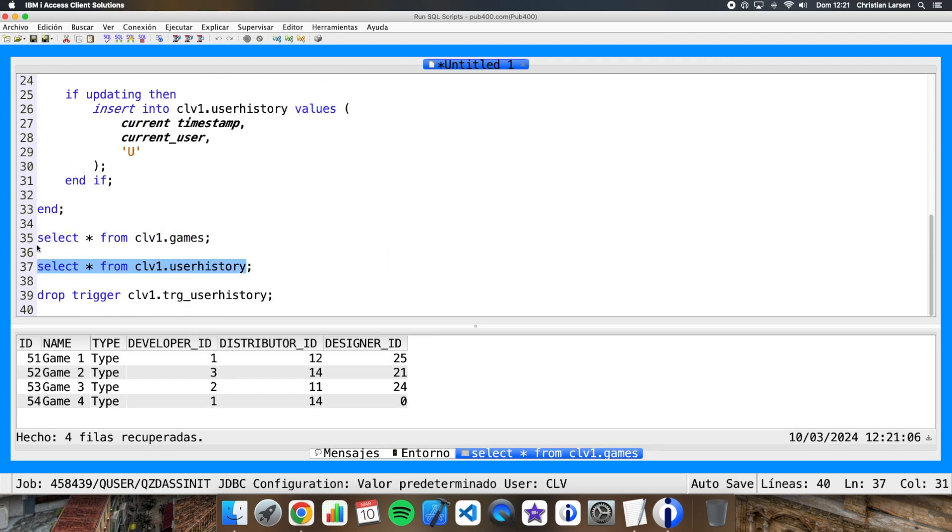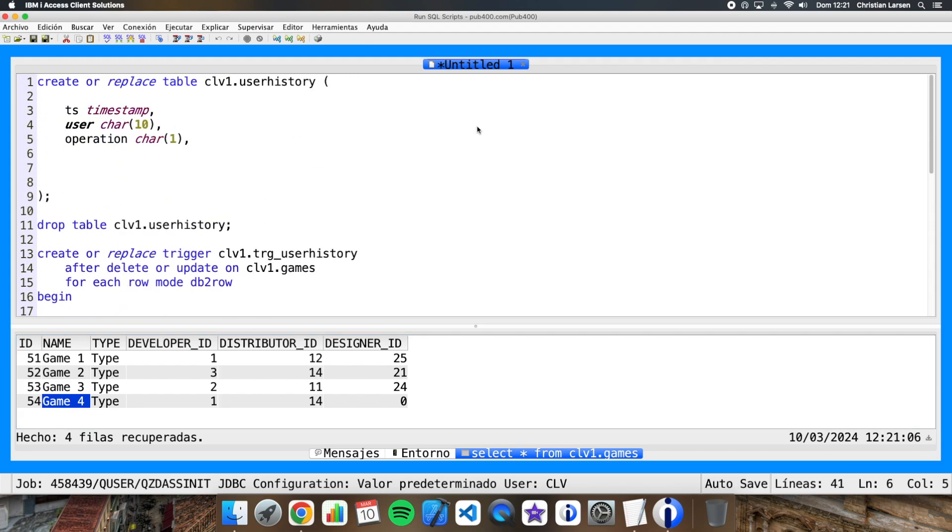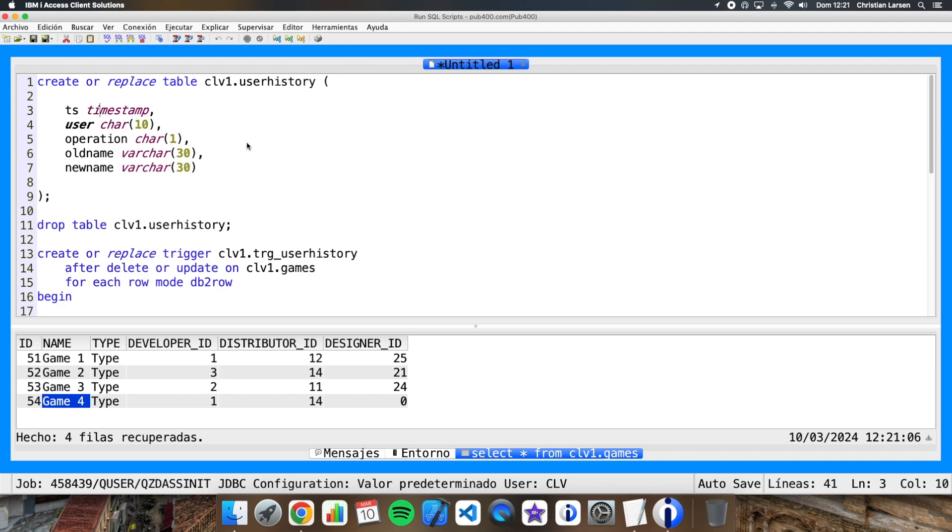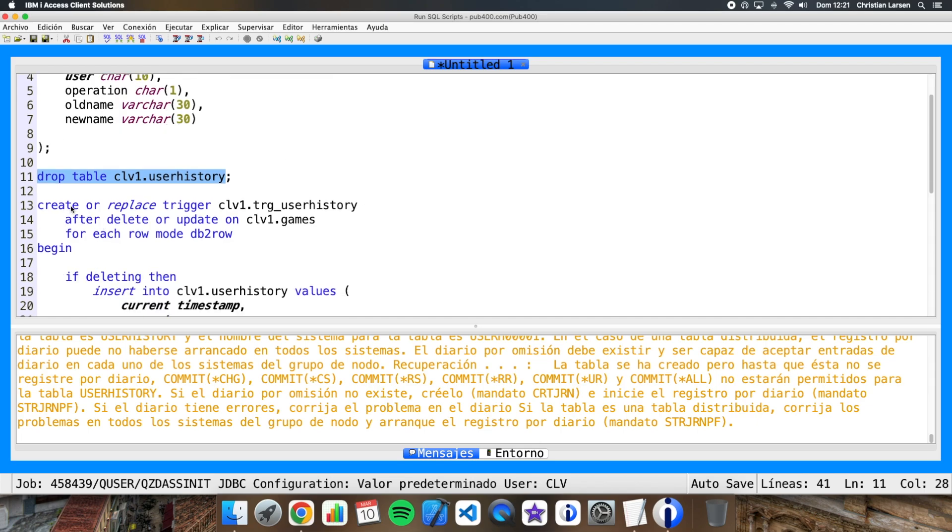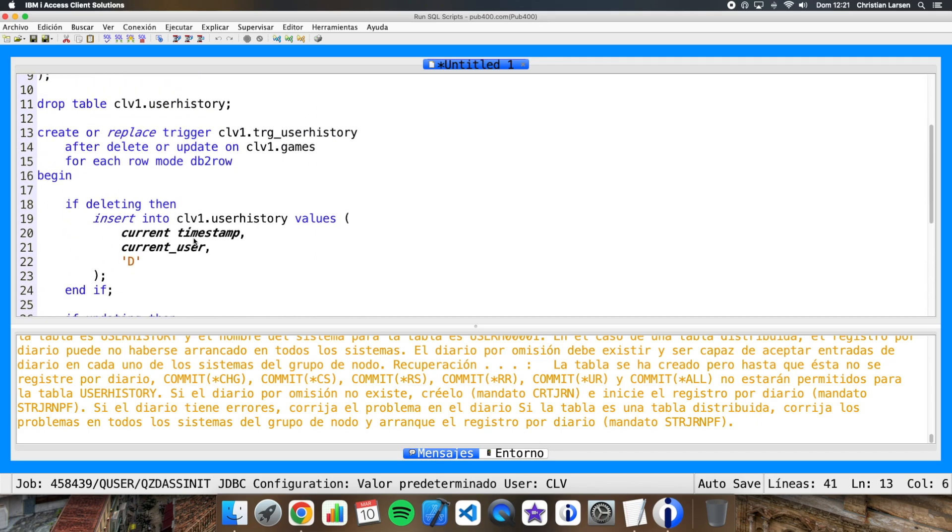My file is this one and we want to save the name as it was before and as it is after. So we are going to add to my file, to my user history file, the old name, for example, and the new name. So we are going to run this. Okay, my file is created and I'm going to replace the trigger, recreate the trigger again to add this information.